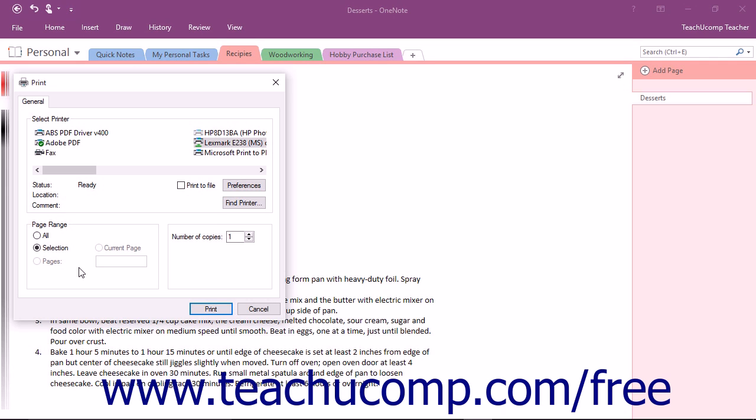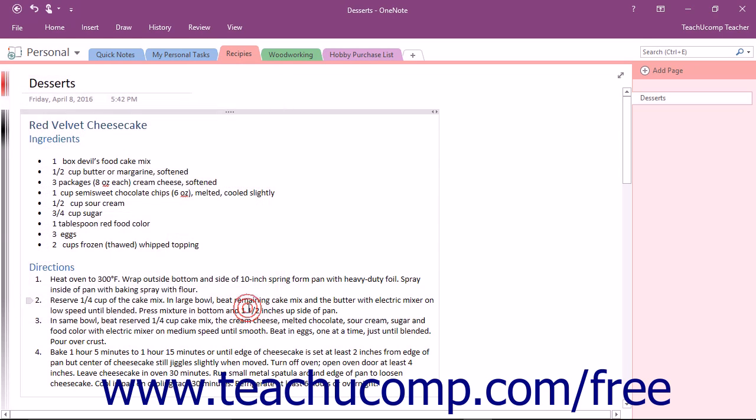To the right, enter the desired number of copies to print into the Number of Copies spinner box. If printing multiple copies of a multi-page notebook, check the Collate checkbox to print each set in order. After making your selection, simply click the Print button to send the pages to your selected printer.